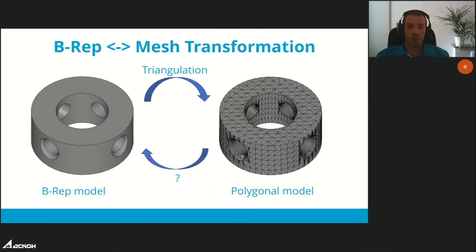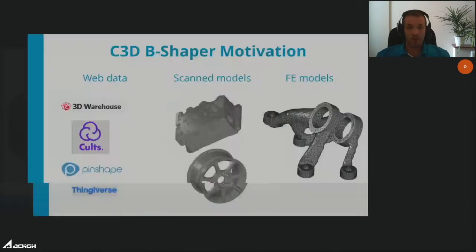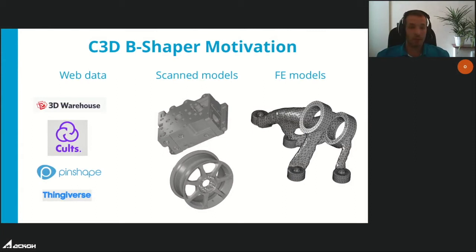As with most other geometric kernels, C3D kernel uses boundary representation (B-rep) as the primary representation of a modeled object. Using triangulation algorithms based on the model's boundary representation, it is relatively easy to build a polygonal representation for visualization and geometry calculation. The reverse transformation from polygonal model to boundary representation is much more problematic — for this purpose, we developed the C3D B-Shaper module, responsible for converting from polygonal to boundary representation.